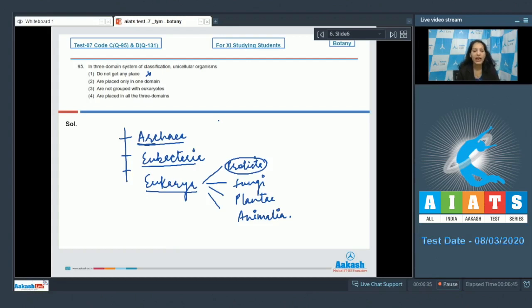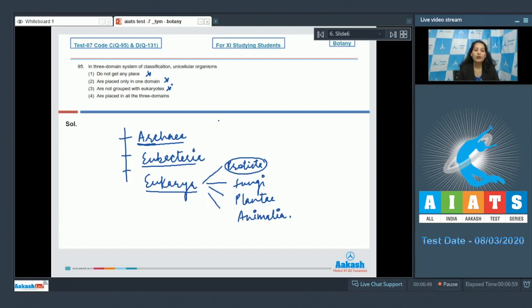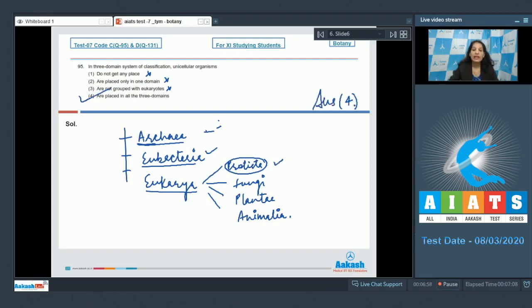Third option: unicellular organisms are not grouped with eukaryotes — no, Protista is there and is eukaryotic. Fourth option: placed in all three domains — yes, it is true that unicellular organisms were placed in all three domains: Archaea, Eubacteria (both prokaryotic unicellular), and Protista (eukaryotic unicellular). So the correct option for question 95 is option number four.